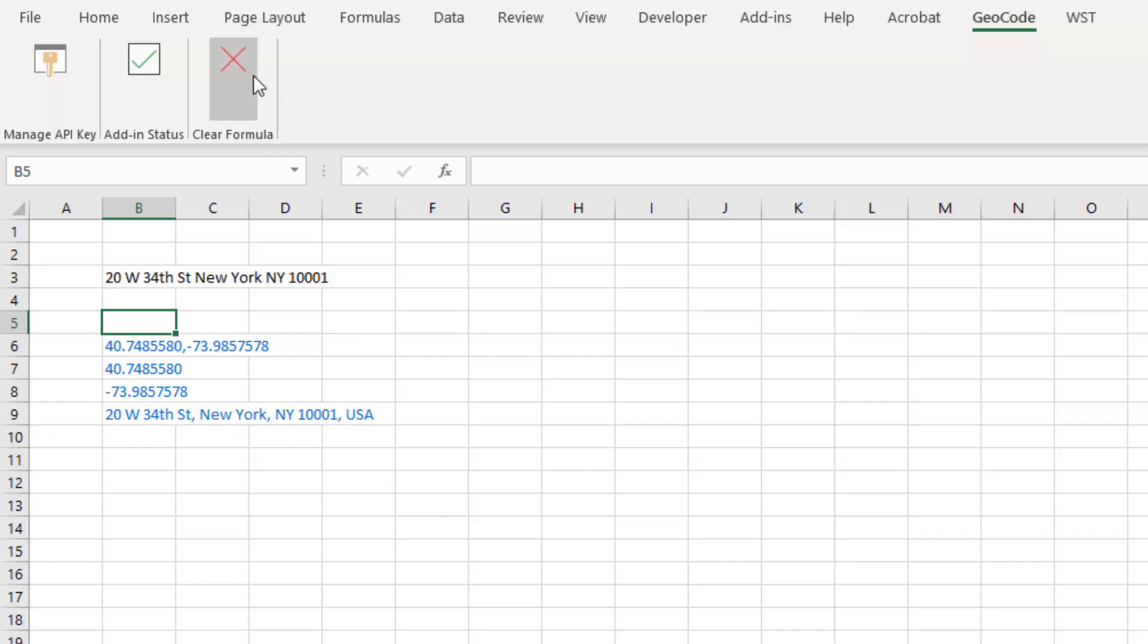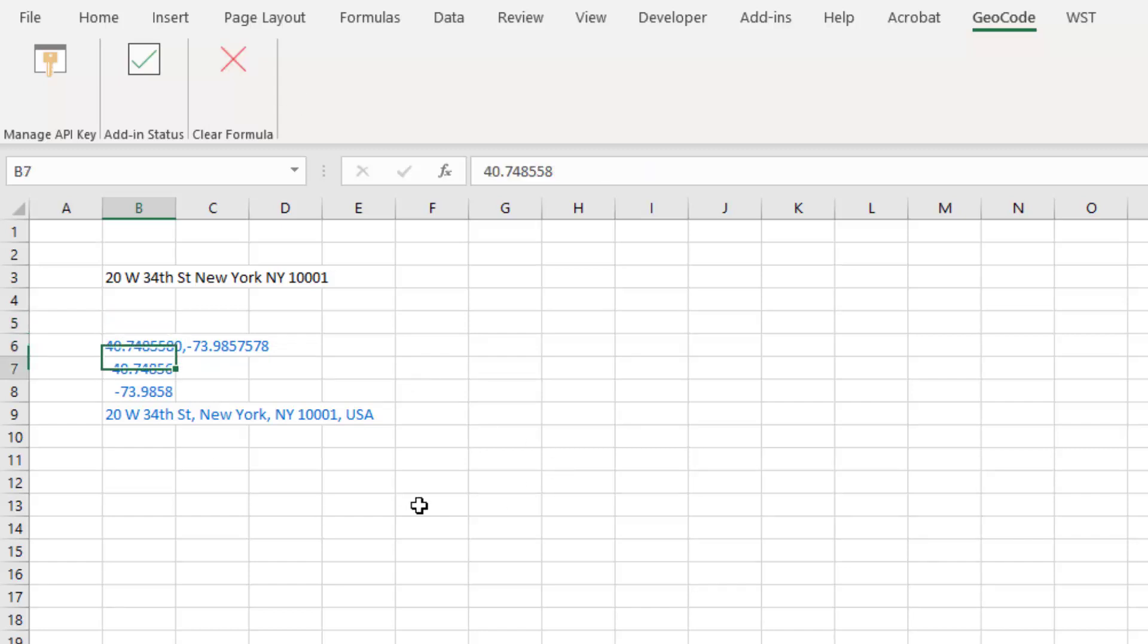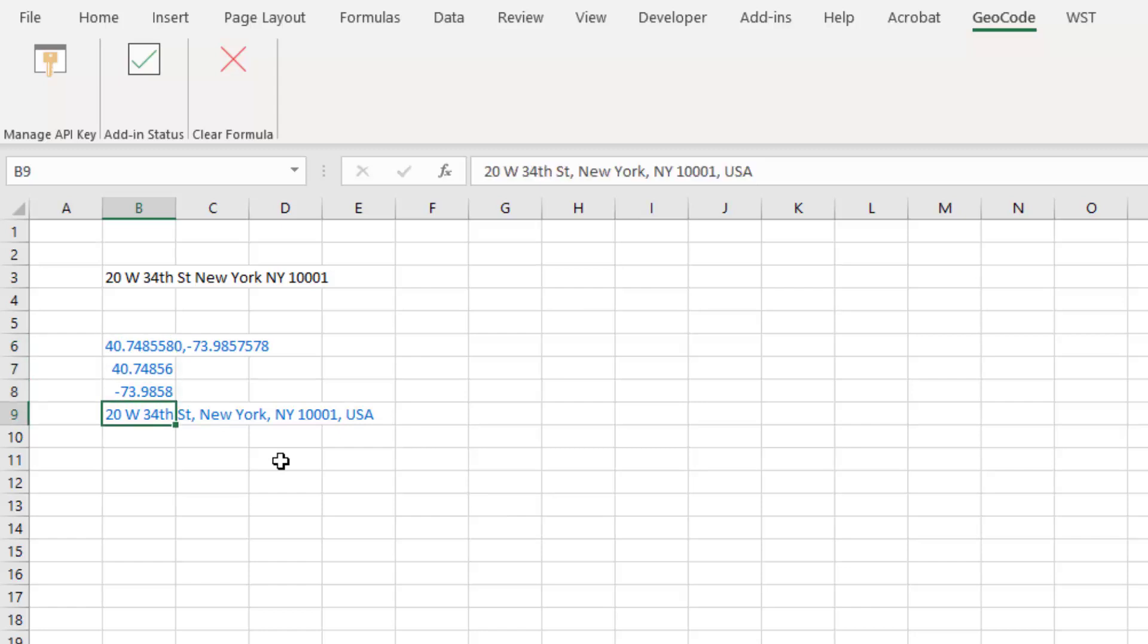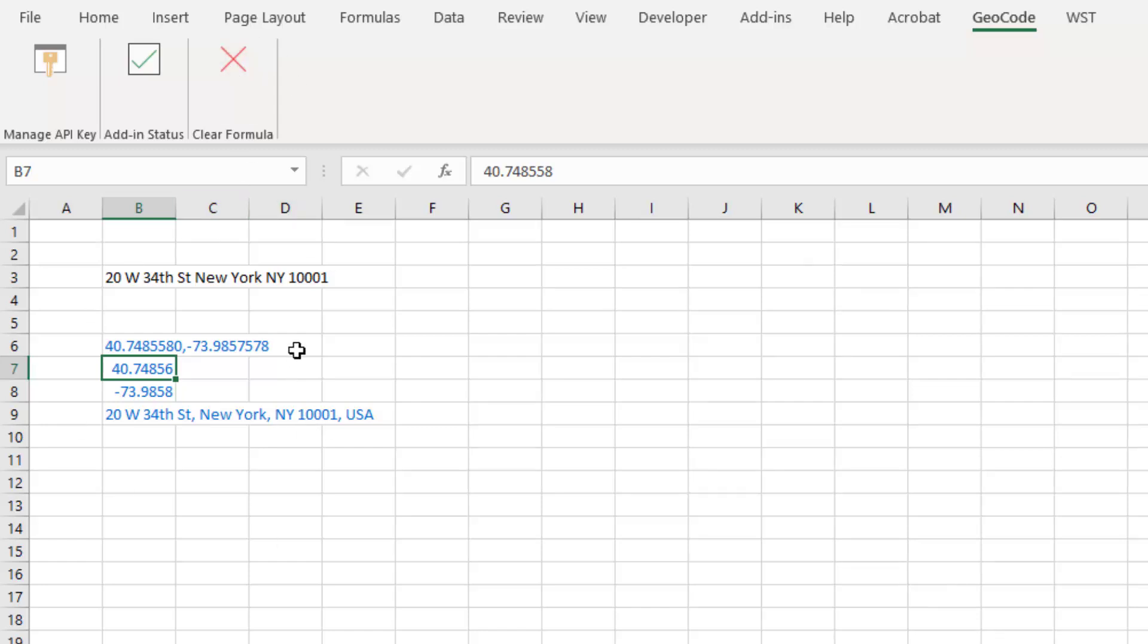So imagine we have a file and we have now used four different functions that are using this Google API. We can just come up here and click the clear formula button. You just click that and it automatically converts each of these to values. You see that up here now in the formula bar. It's no longer the function, now just simply values. And we pulled in what we need, cleared the formulas, and done. So that's another one of the features.